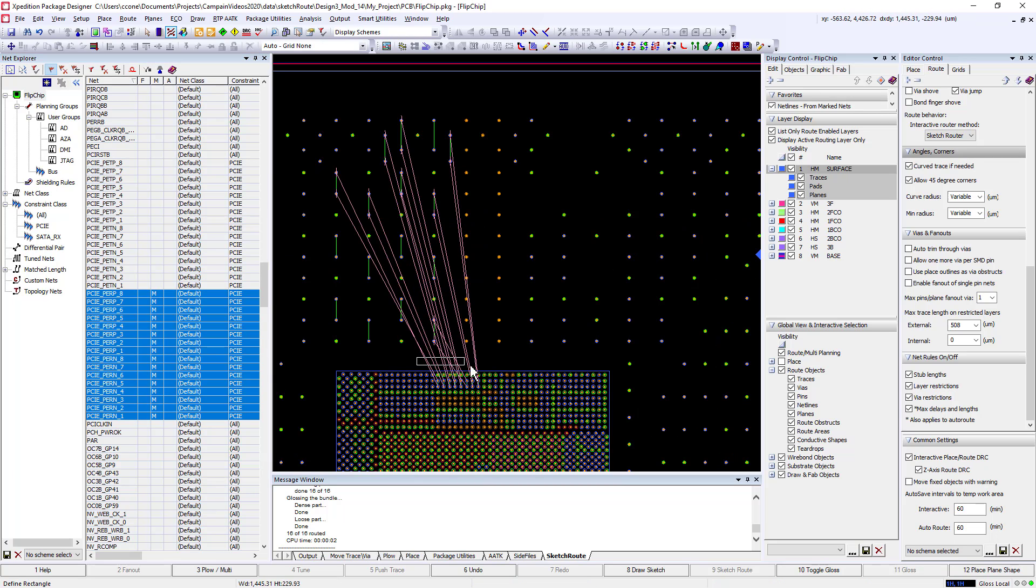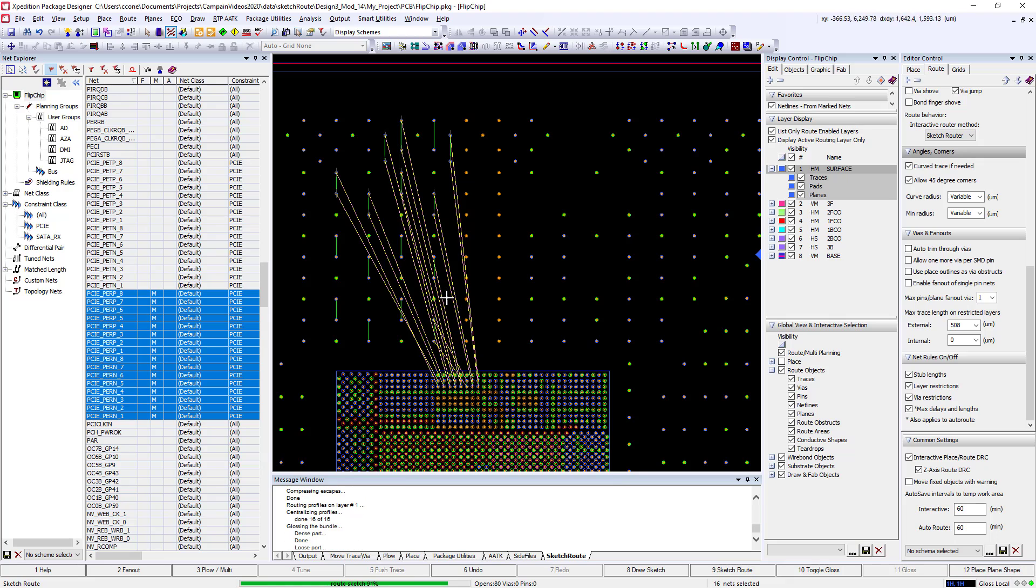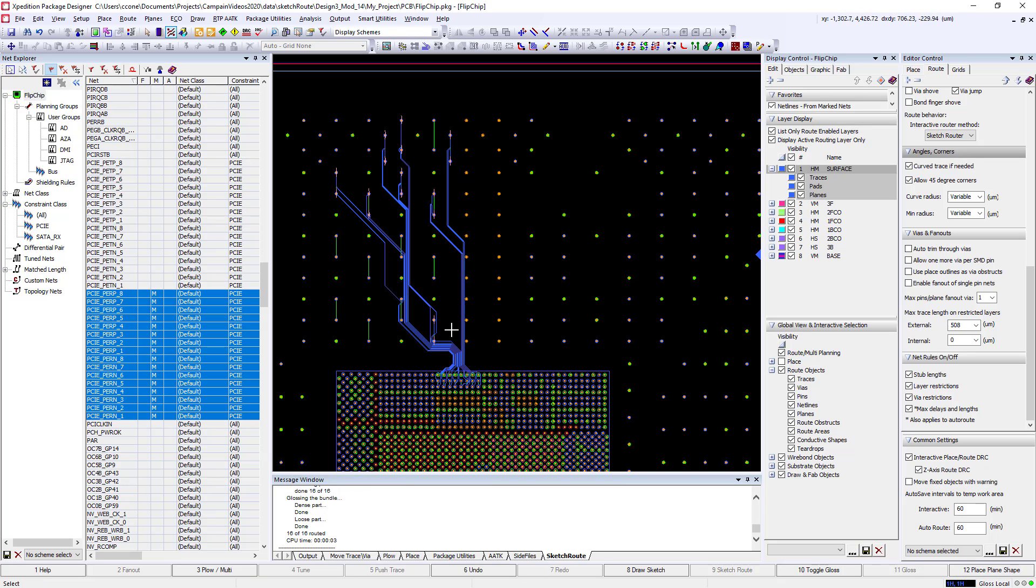Differential pairs are also automatically handled. When we do a sketch route on a bus containing differential pairs, you'll have balanced routing along with the proper terminations.